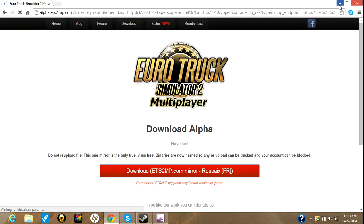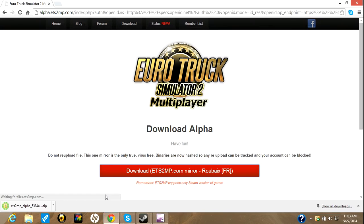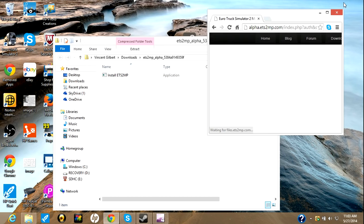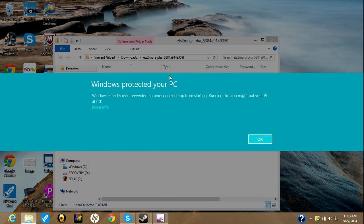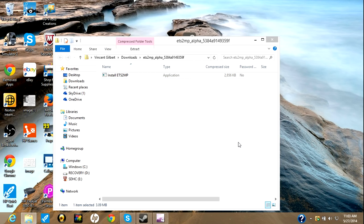So basically, once that's downloading, you can open it after it's done downloading, you can close out of this, you double click, and if you get this, which I always get, you hit more info and run anyways.